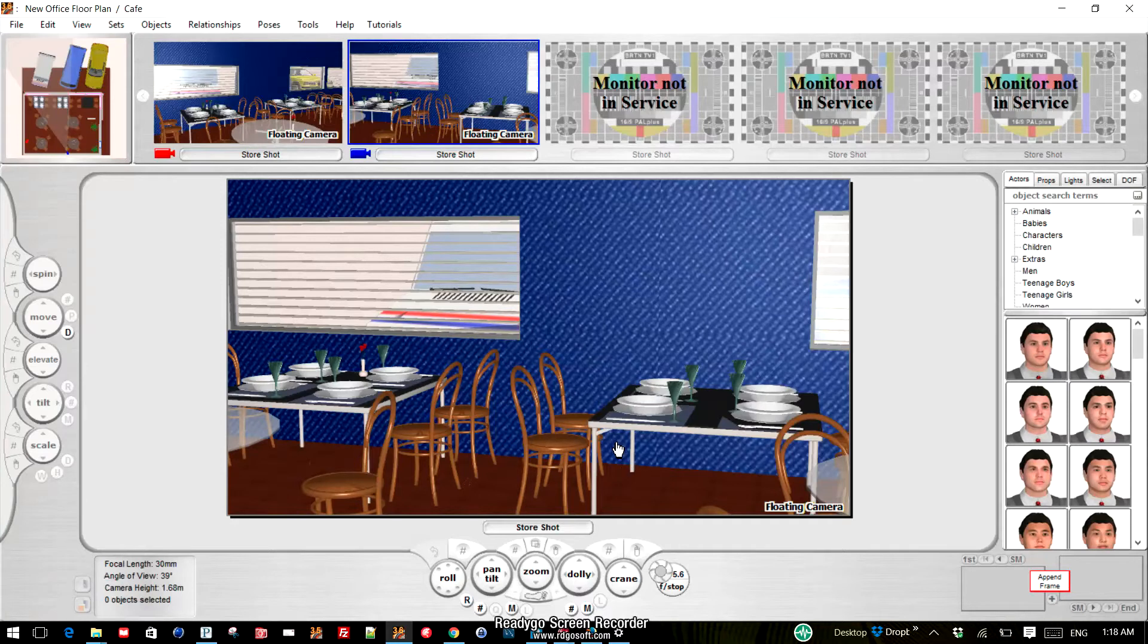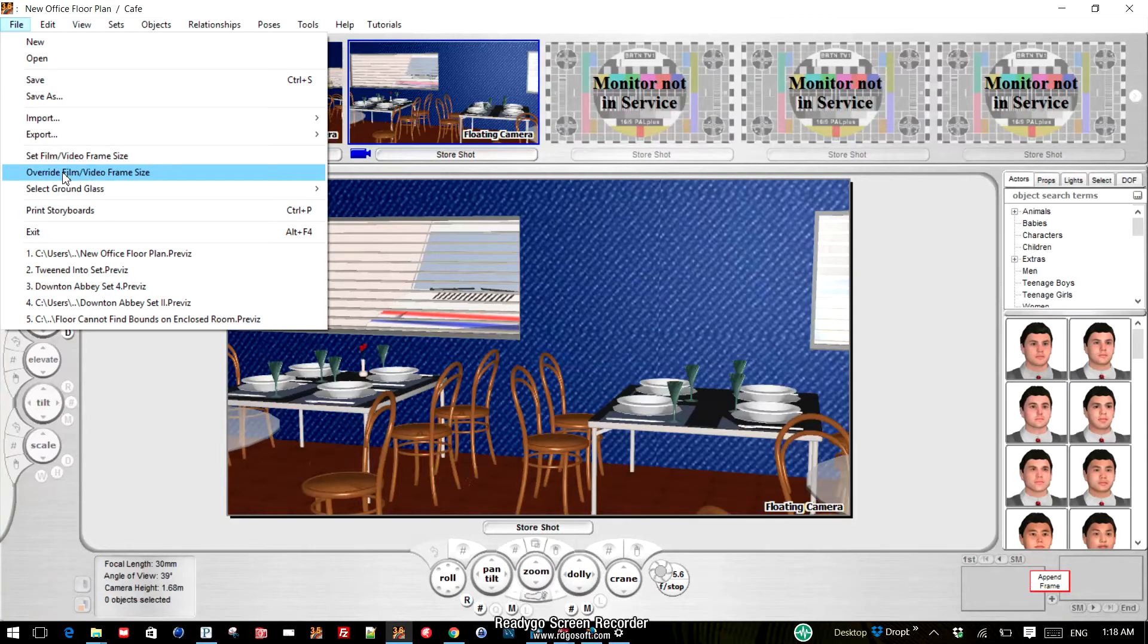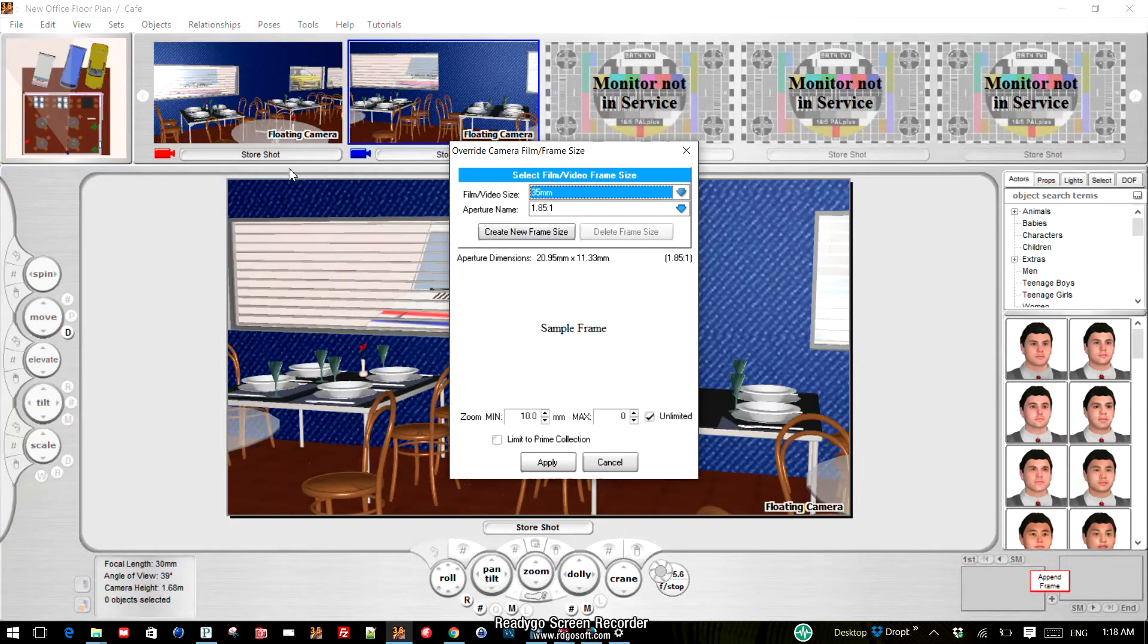You simply have the camera that you want to override open on set. Go to File, and in addition to Set Film Video Frame Size, there now is Override Film Video Frame Size. So we will select that.